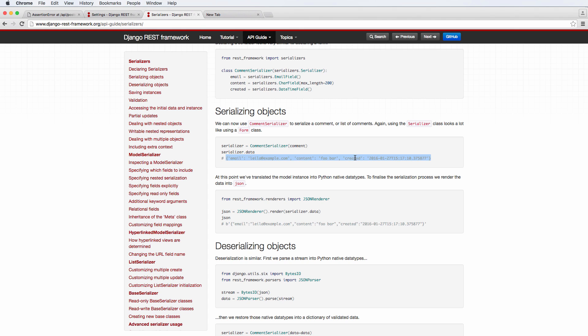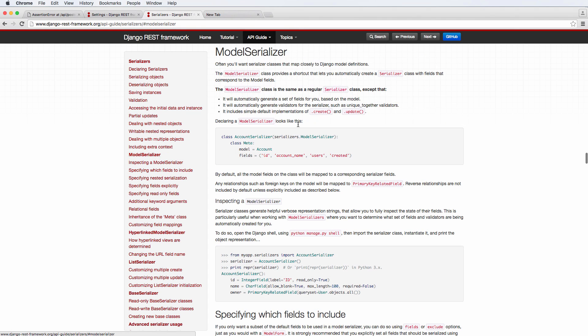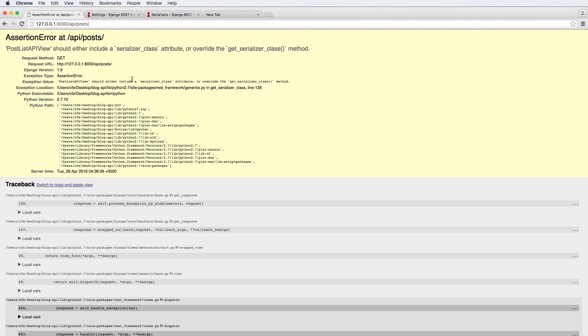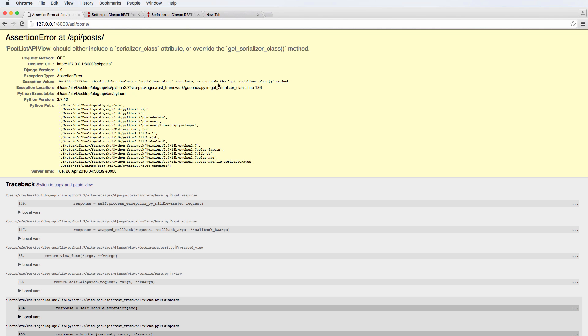In this one, we're going to actually create a model serializer, and we're going to do it so we can see that list view actually work. Then what we'll do is actually play around with these serializers in the shell so you can see how it actually works in real time.